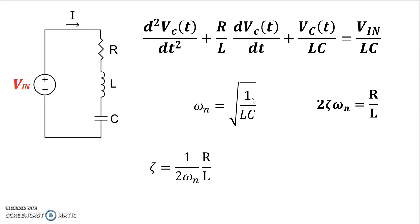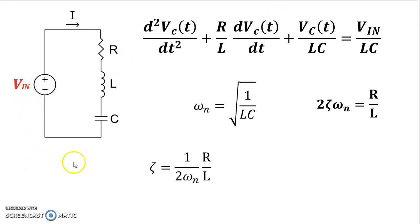And then we slowly started to increase the value of R. So we started out by putting an R equals 0.1, which basically led us to ζ equals 0.05, which is less than 1, which gave us an underdamped response. The underdamped response was the one where we had the voltage go from 0 to a high overshoot, undershoot, overshoot, undershoot, and eventually settle down.